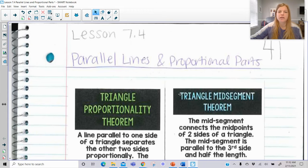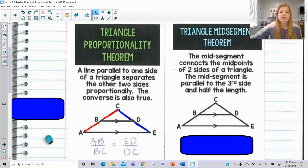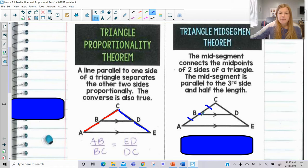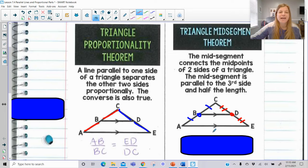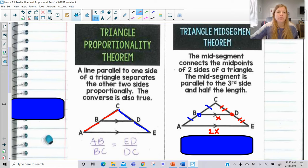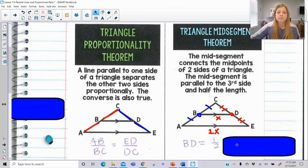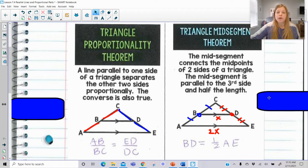The second thing we're going to look at is the triangle mid-segment theorem. It says the mid-segment connects the midpoints of two sides. So inside AC, B is the midpoint, and inside CE, D is the midpoint. The mid-segment is the line created that connects the two midpoints. This mid-segment is parallel to the third side and is actually half of its length. So if the mid-segment is X, then the entire third side is 2X. So BD is equal to one half of AE.